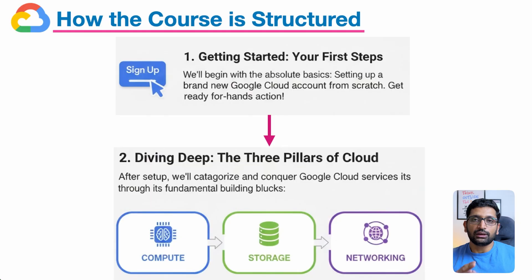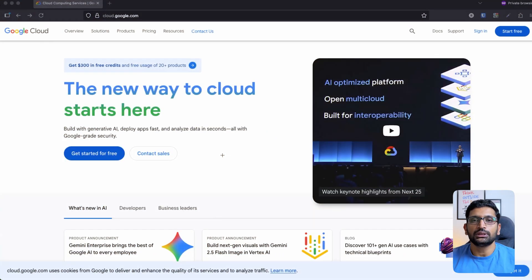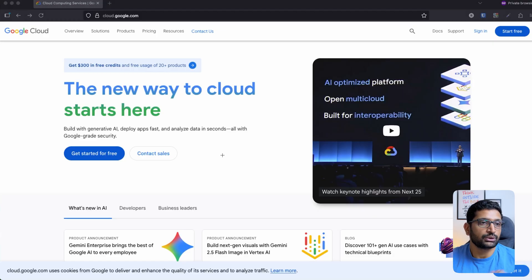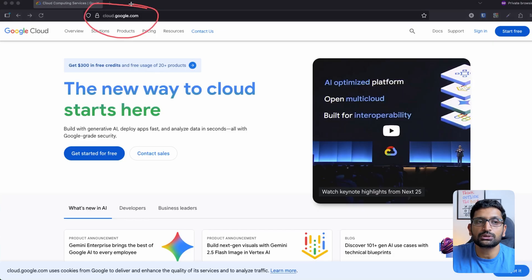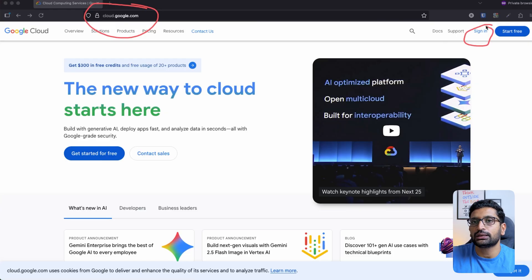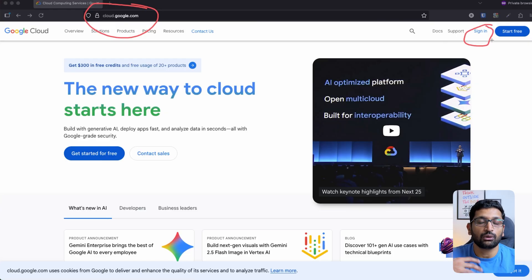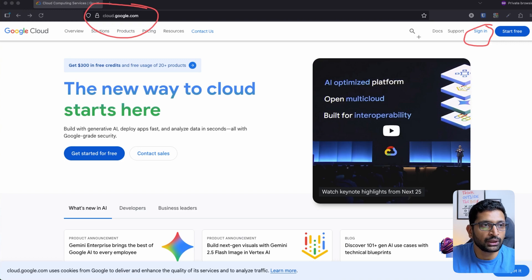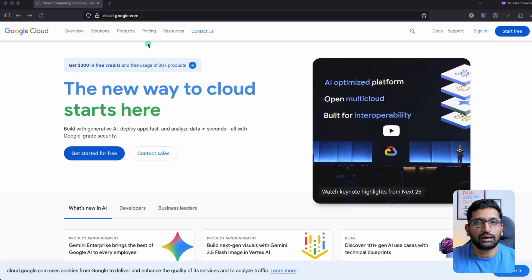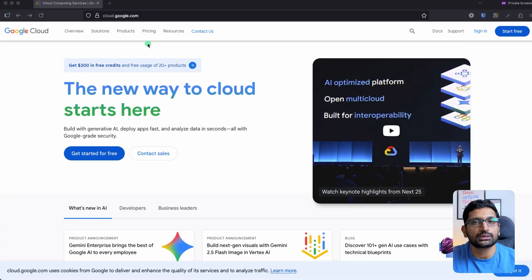It is a really long series with lots of topics. Let's start with the signup process for our Google Cloud account. Here you can see the homepage of Google Cloud. On the right-hand side, you can find a sign-in option where you can register your account, or if you already have a Google account, you can perform sign-in as well. Let's assume you don't have any Google Cloud account yet and start with the signup process.